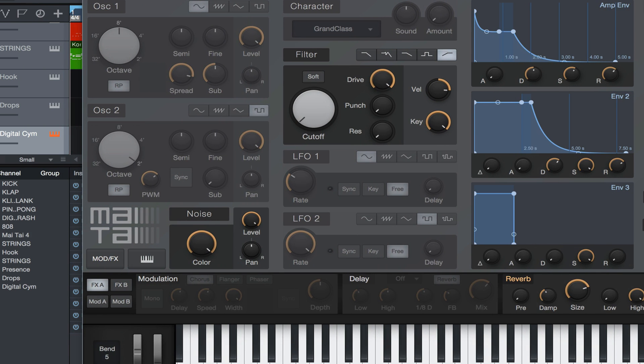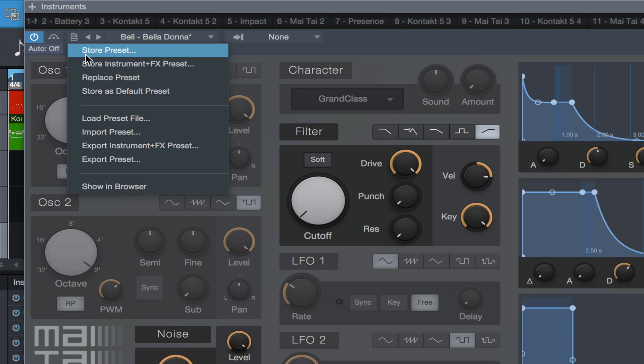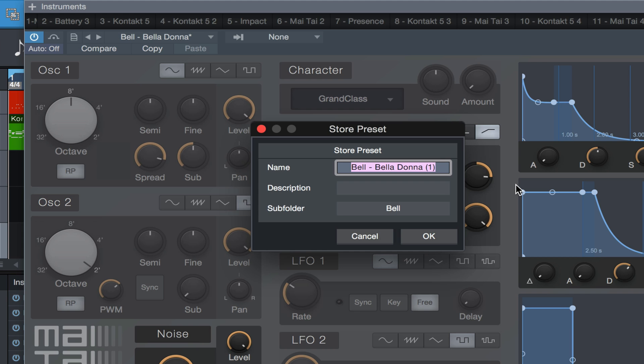Oh, that sounds beautiful. So we're gonna go ahead and save it. You want to go ahead and save it. I think I have mine already stored, but I'll save it again with you guys. We're gonna call this digital cymbal.